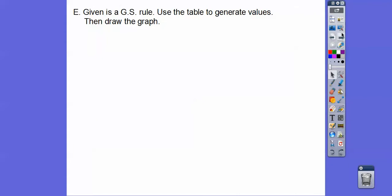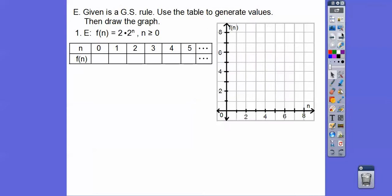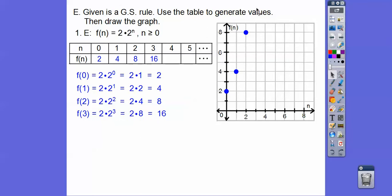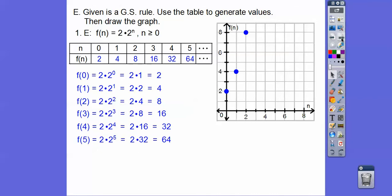Let's write explicit rules and use a table to generate values and draw a graph. The rule is F(n) = 2·2^n. Plug in n=0: 2·2^0 = 2. Plug in n=1: 2·2^1 = 4. Plug in n=2: 2·2^2 = 8. Plug in n=3: we get 16 — too high to graph here. Geometric sequences never graph a straight line; they graph what's called a J-curve, curving upward.